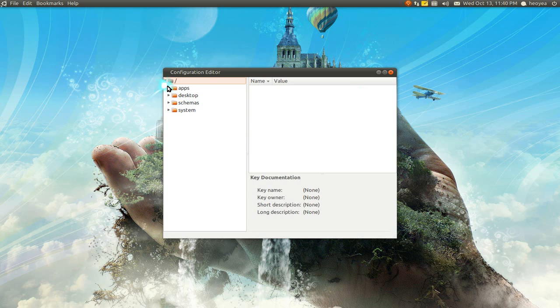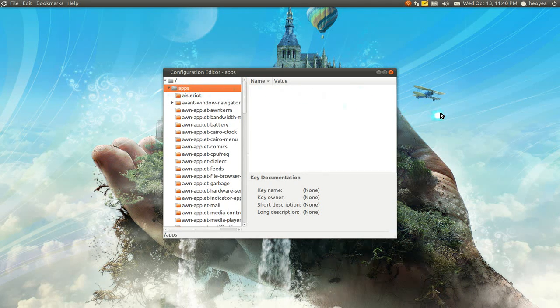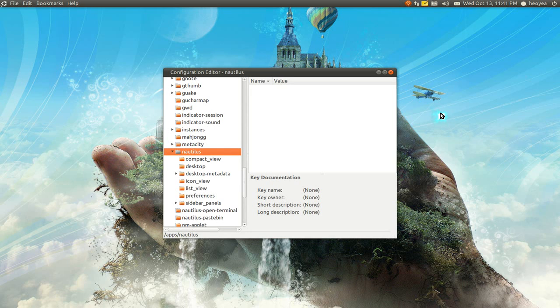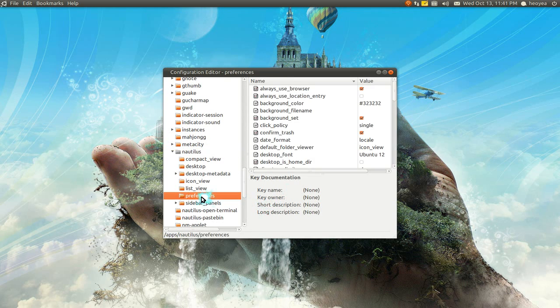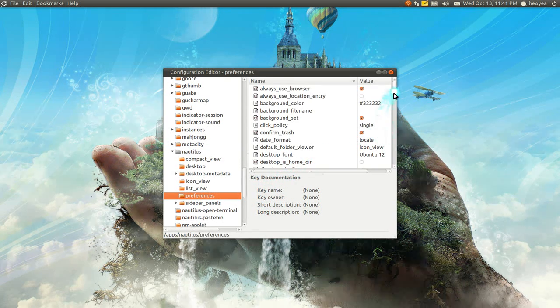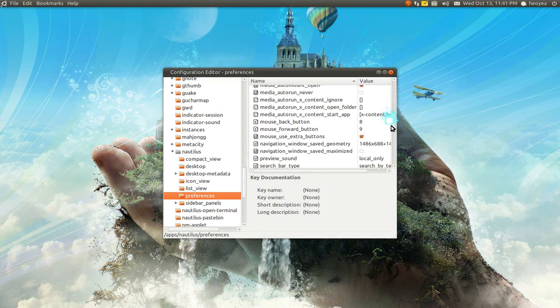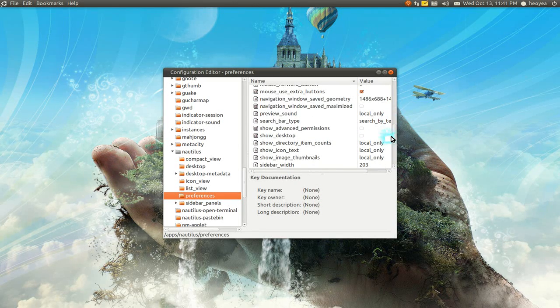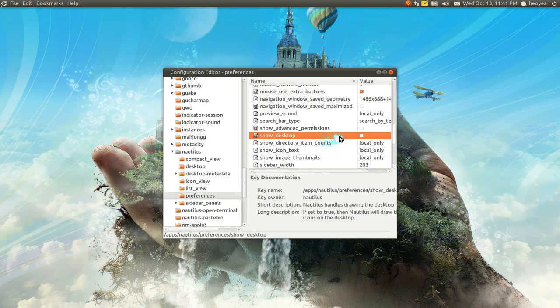What you have to do is navigate from Apps to Nautilus, then go down to Preferences. Now you have this thing on the side, and you're looking for the part where it says show desktop, right here.